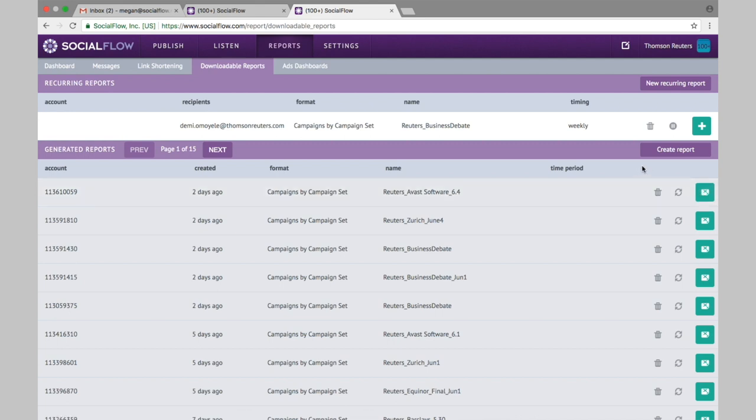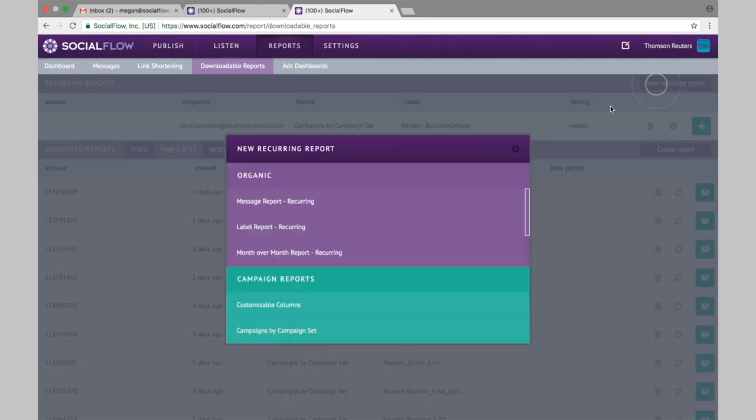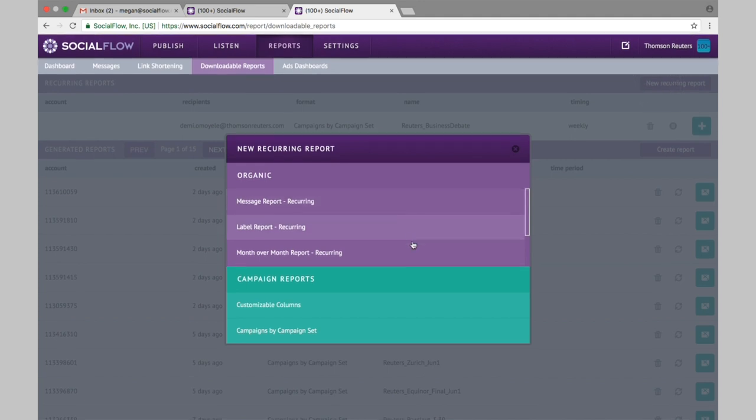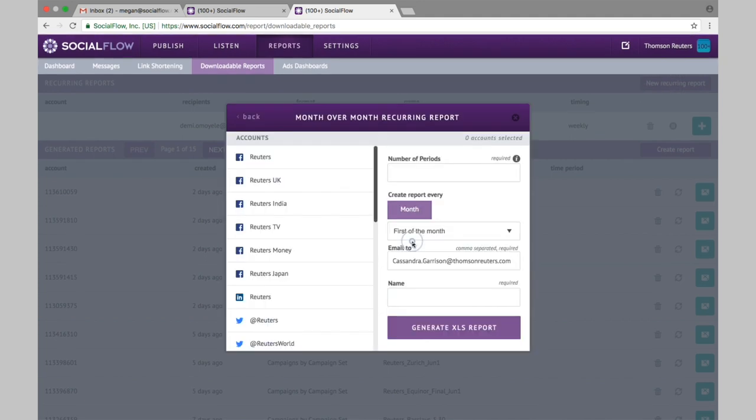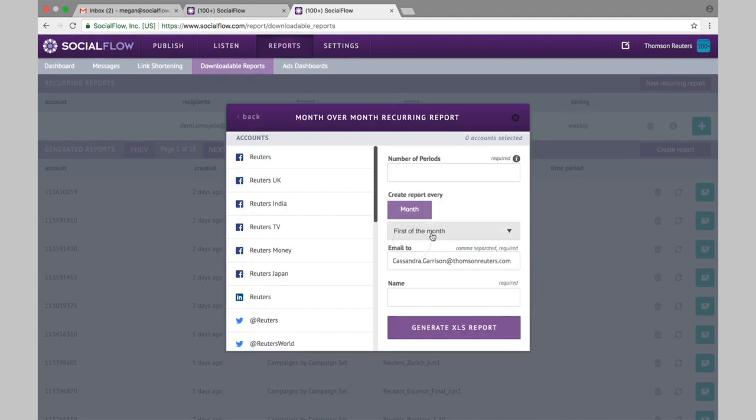If you like creating these reports, you can also set up a recurring version. This way you only have to set it up once and you can have the report emailed to you, say the first of every month whenever necessary. You won't have to log in and create one by hand.